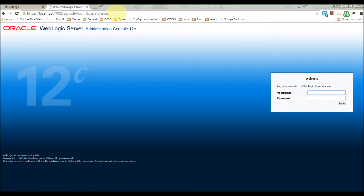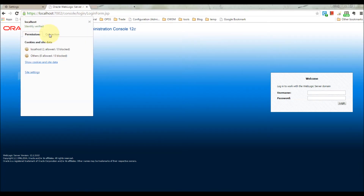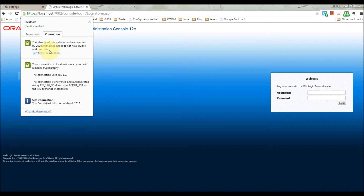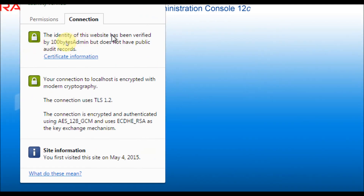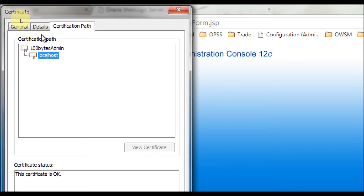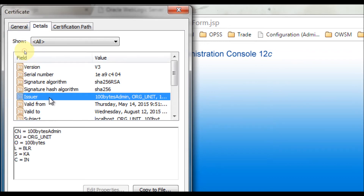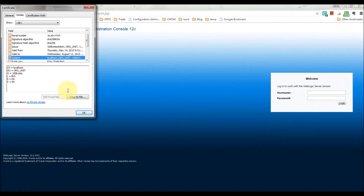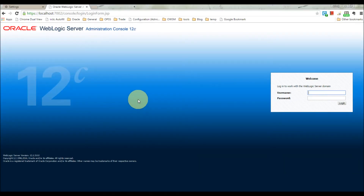As mentioned, we have already configured one-way SSL in the last video. Here you can see I have connected to my WebLogic server and the certificate information shows '100 Bytes Admin', verified by '100 Bytes Admin'. The certificate path is localhost and the issuer is '100 Bytes Admin', with the subject being 'localhost'. So currently one-way SSL is configured. Let's now configure two-way SSL.